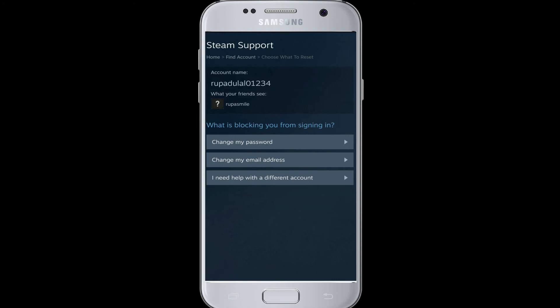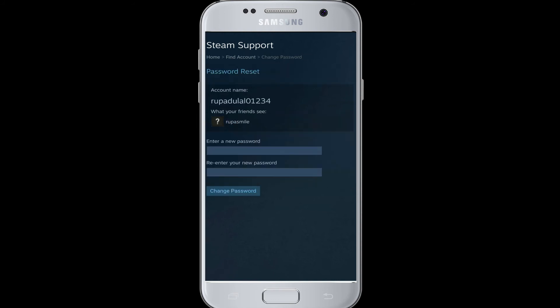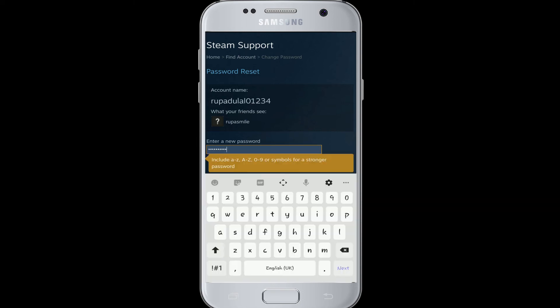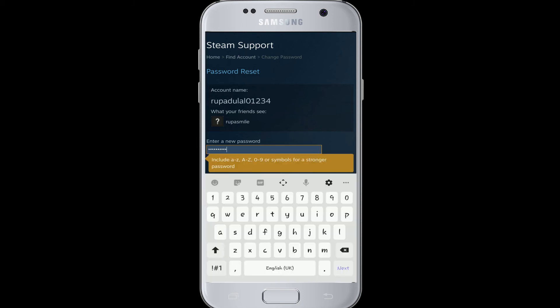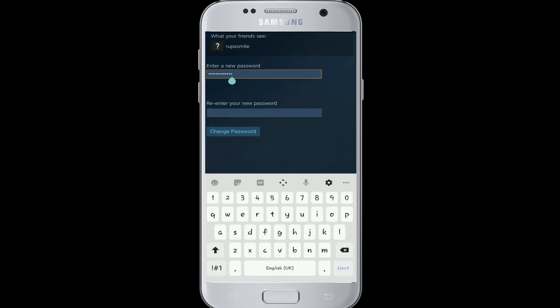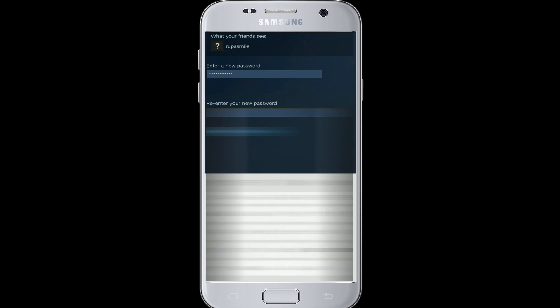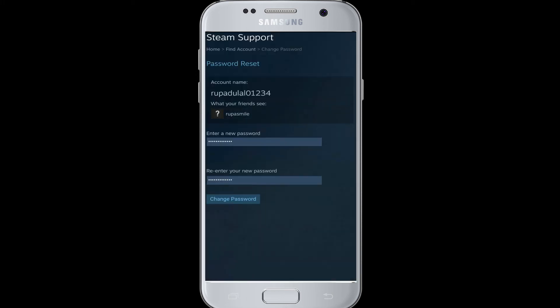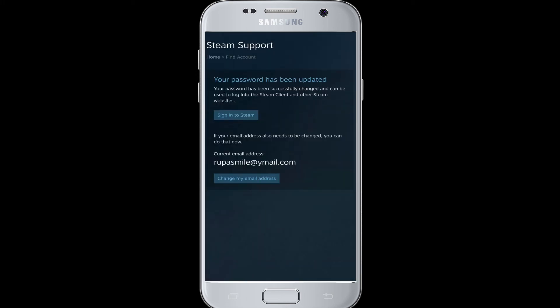From the options displayed, tap on 'Change my password' to change your forgotten password. On the next page, enter a new password. Make sure your password meets certain criteria as mentioned above. Re-enter your password again to confirm that it is correct, and tap on 'Change Password.'